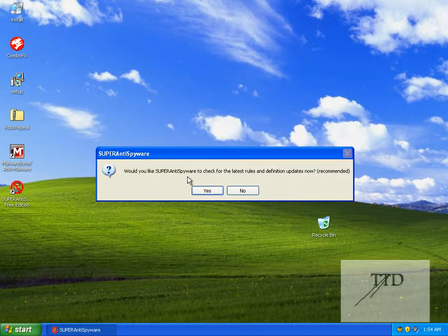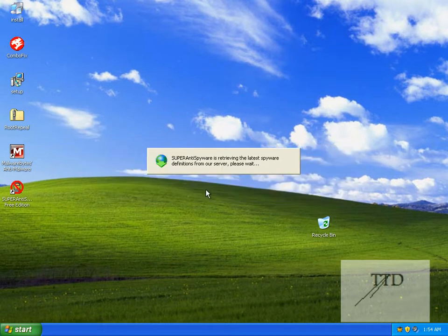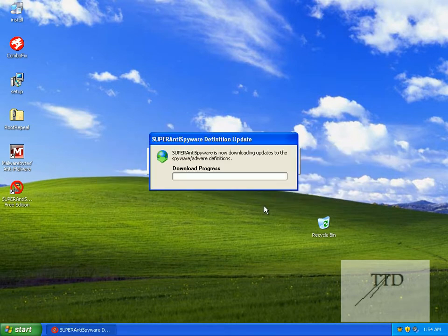Would you like Super Andy Spyware to check for the latest rules and definition updates now? Yes. It's going to check for the latest updates for the latest viruses, things like that.